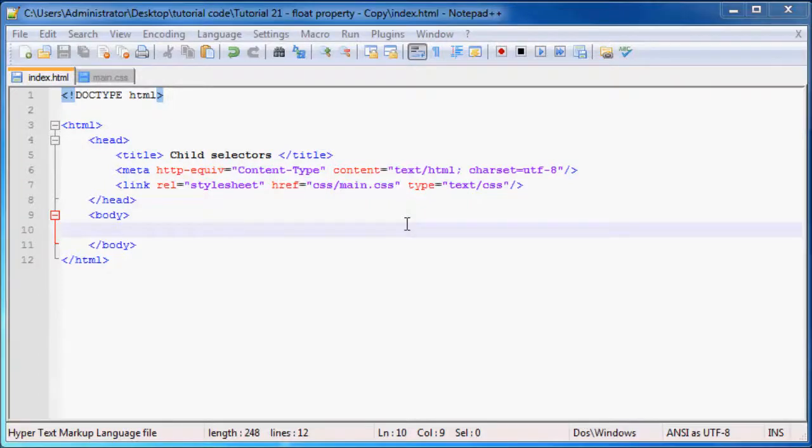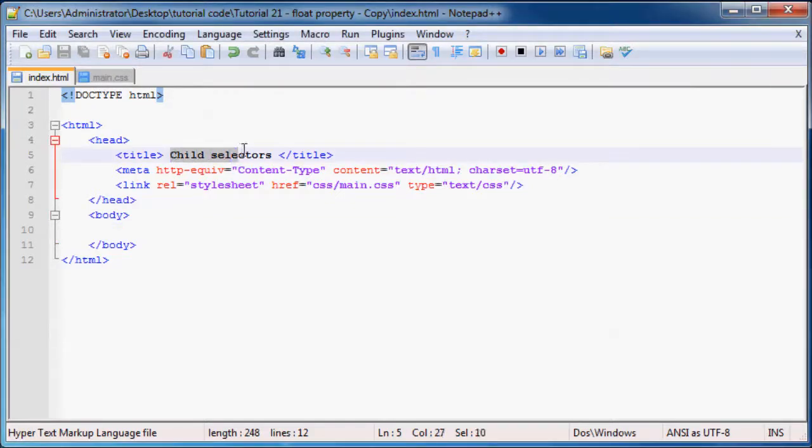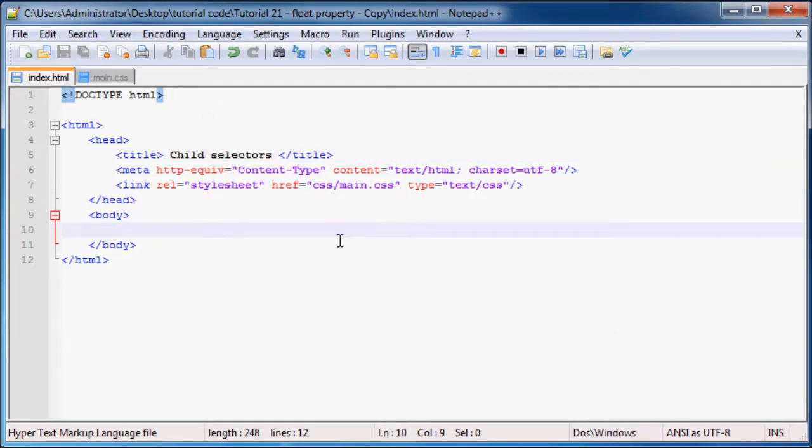Hey YouTube and welcome to tutorial number 22. In this tutorial I'm going to show you how to use child selectors to style elements on your web page.